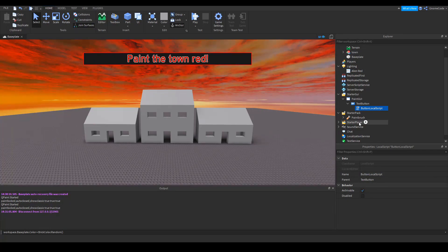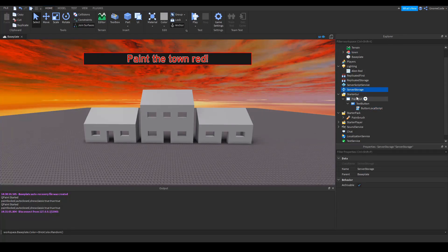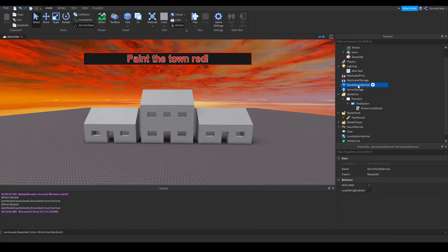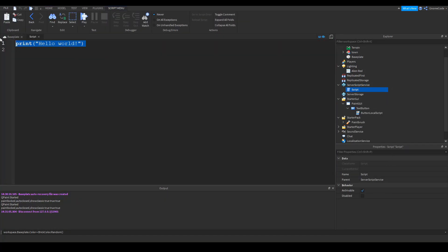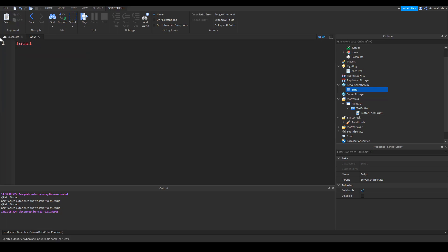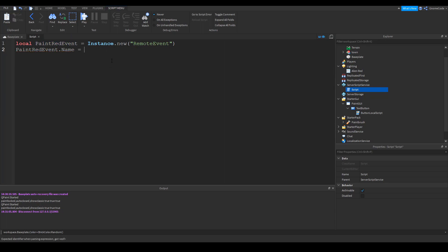So what I'm going to do is I'm going to add in a server script. I'm going to put this on the server script store service area. I'm going to add in a script. And I'm going to create a new event. It's going to be, we'll call it local paint, paint red event. And that will be equal to instance dot new, we'll want a remote event. And then we'll give it a name.